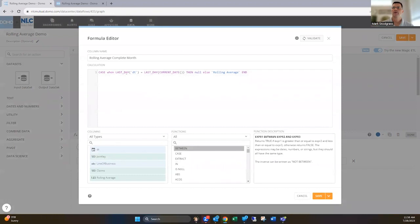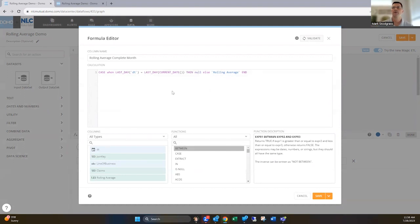And what I'm saying here is when the date in the data set is in the same month as the current date, then I want to null it out. I don't want a value to be there. Otherwise use the value of the rolling average. And you'll see how I make use of this field here once we get to the card.